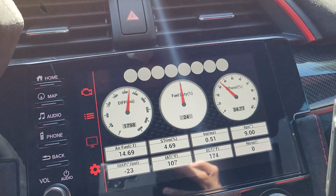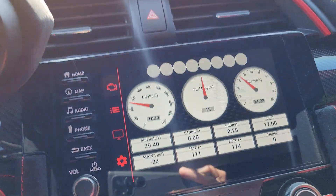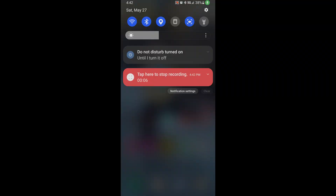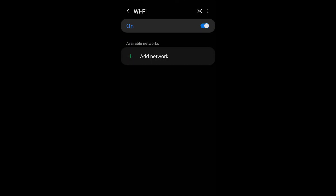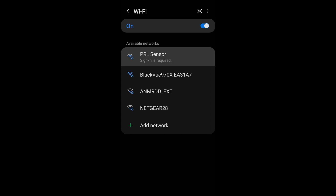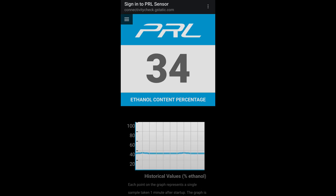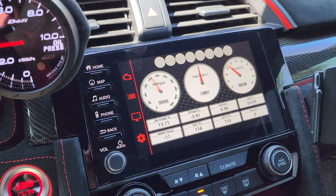That's all there is to it when you fill up for whatever tune you're running — whether it's E30, 40, or 50. Another way to check the percentage is connecting to the PRL flex fuel analyzer's Wi-Fi. Go to your Wi-Fi settings, connect to the sensor, and it'll show you on your screen — it's showing exactly 34%. The Honda Data app is a little more accurate because it shows up to two extra decimal places.